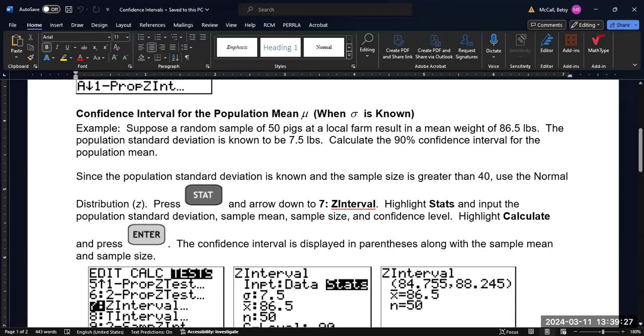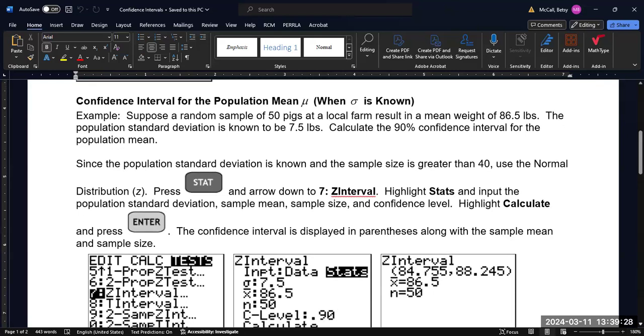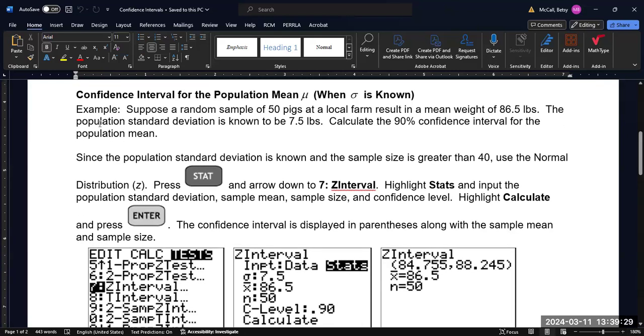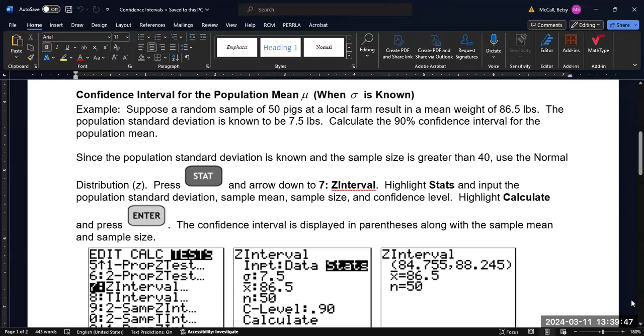Because the problem said specifically that the population standard deviation is known, and the sample size is sufficiently large, we can use the Z-interval. So we will go to STAT, and then arrow down to the Z-interval, or hit 7, and it'll take you there directly.